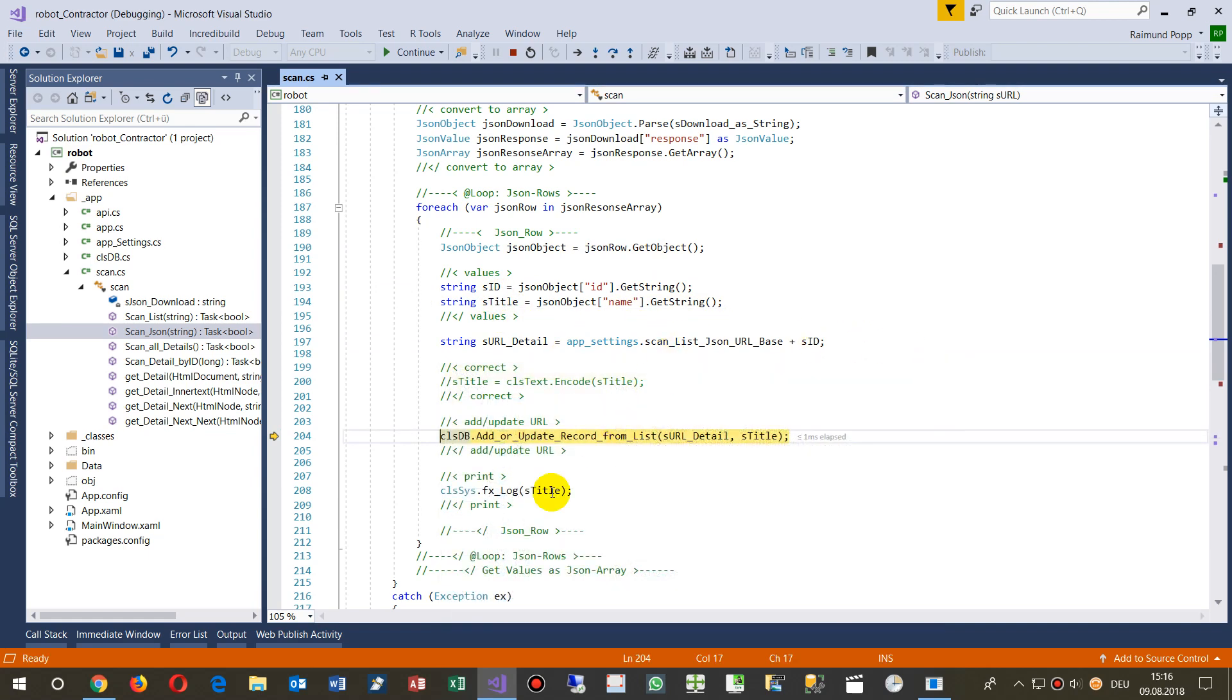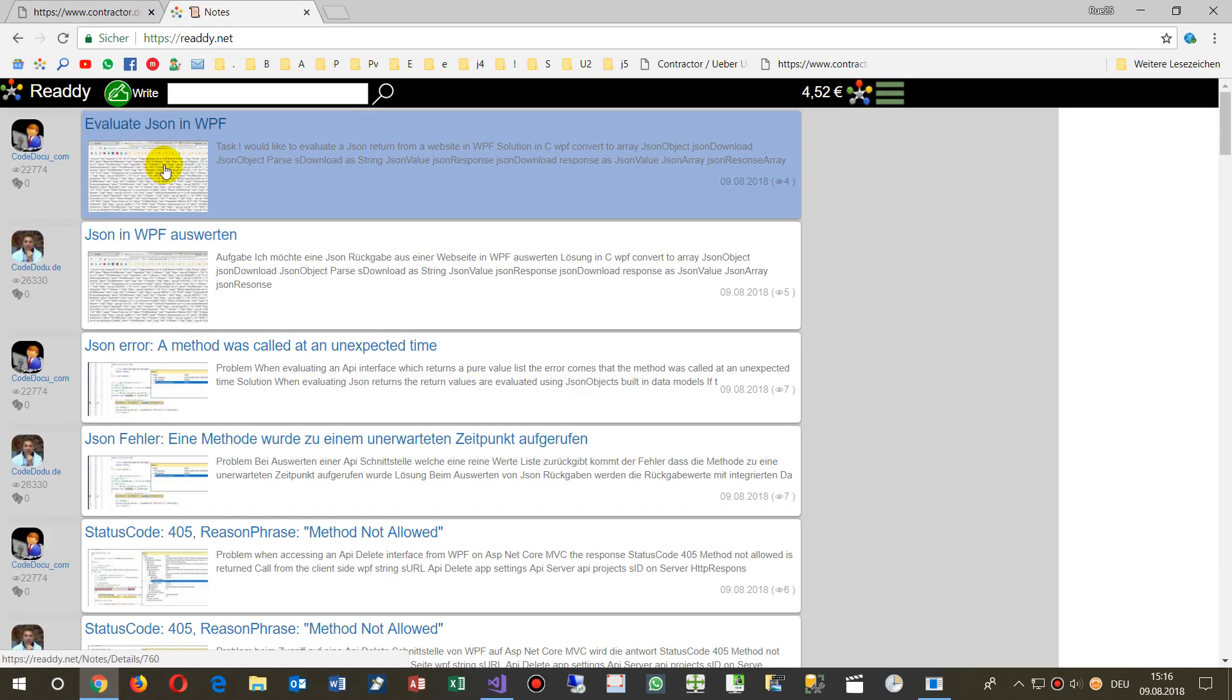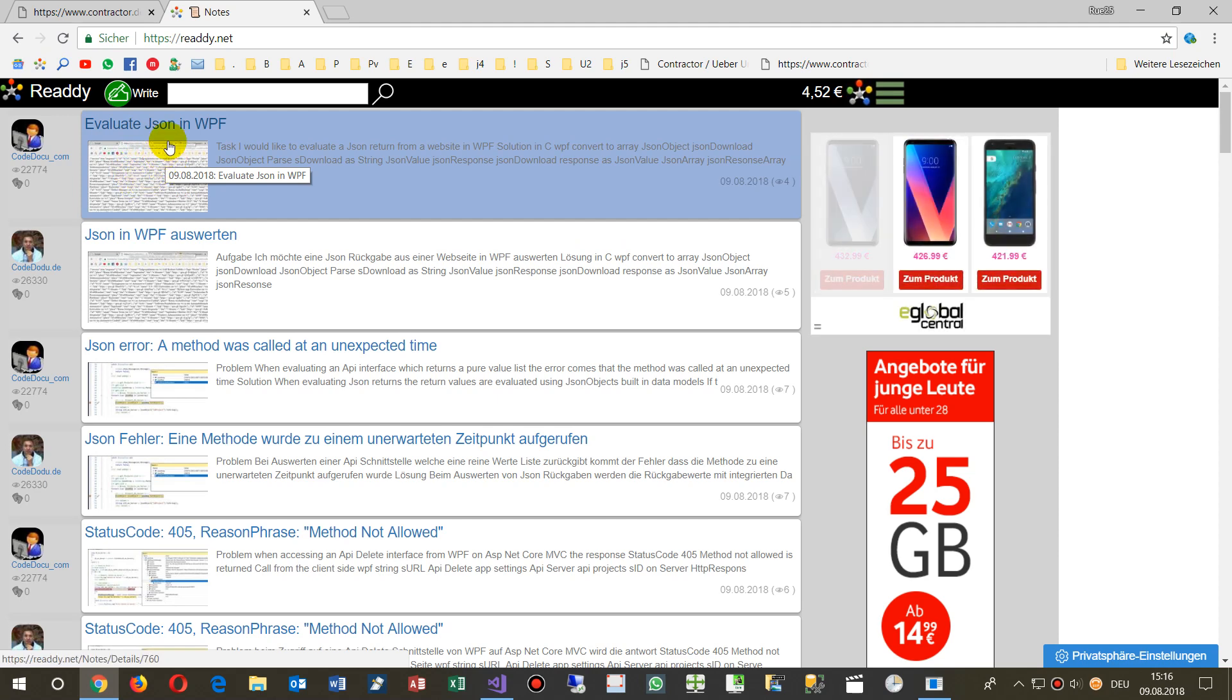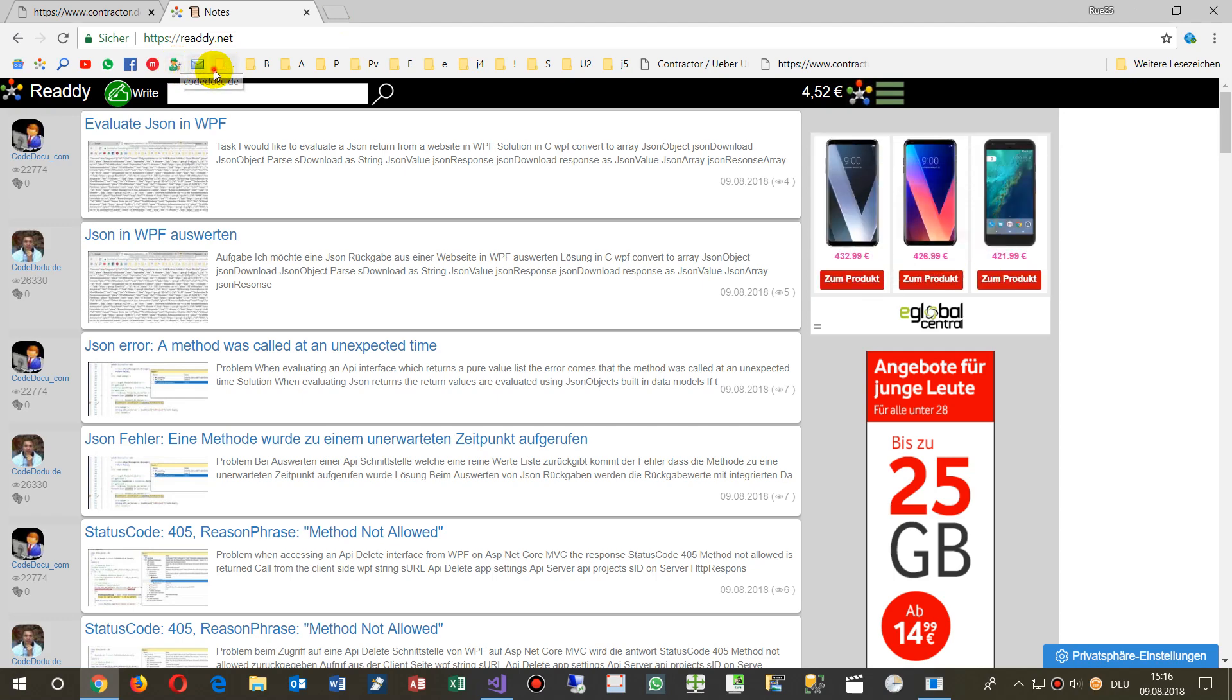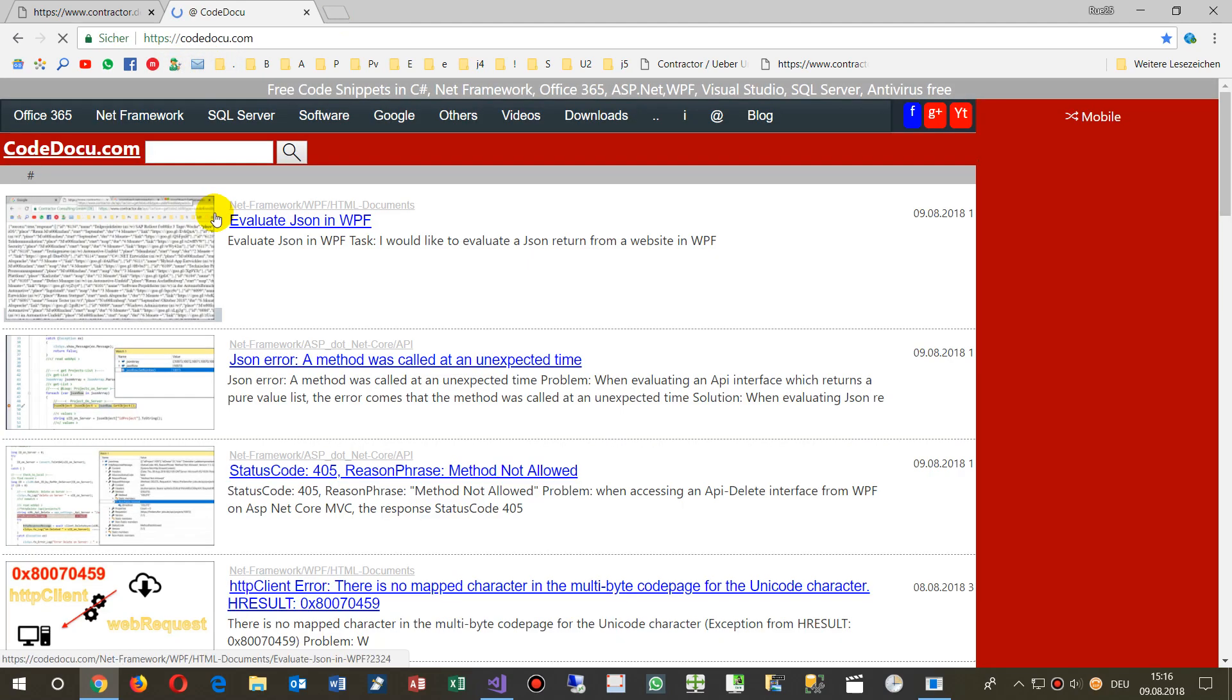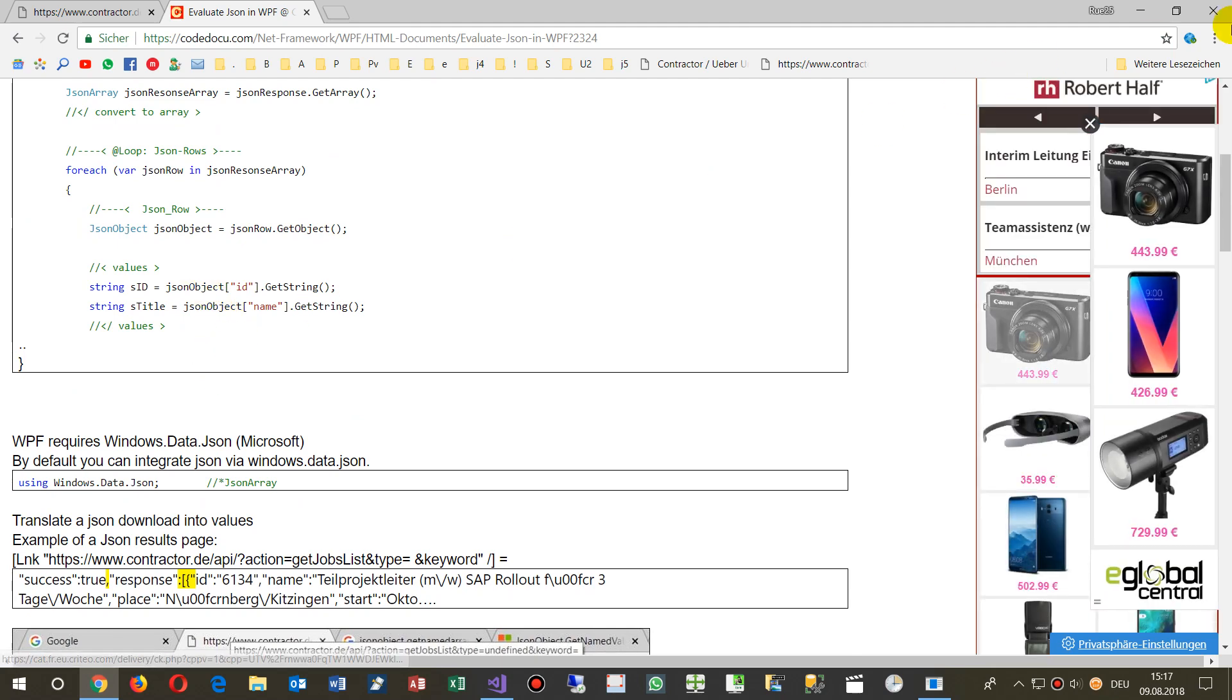So you will find the code on my website, either on code ready, type in there JSON in WPF, or in my code doku.com. That's the same result and you may take the code from there.